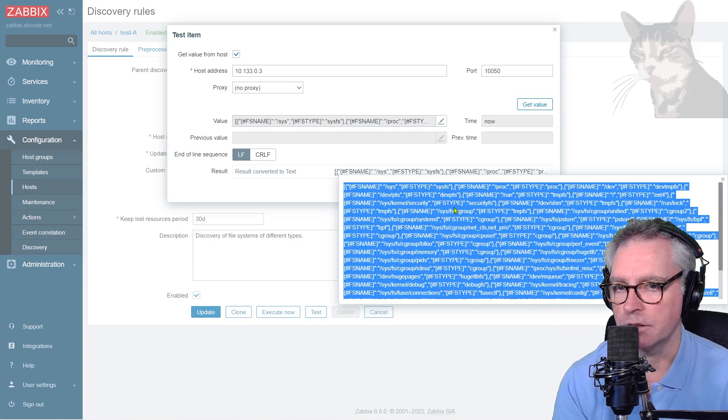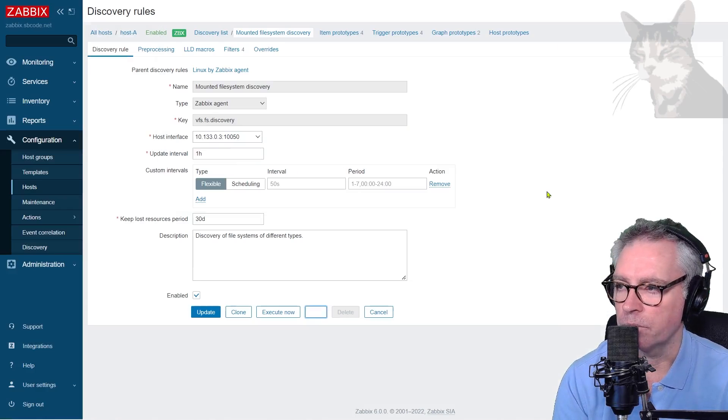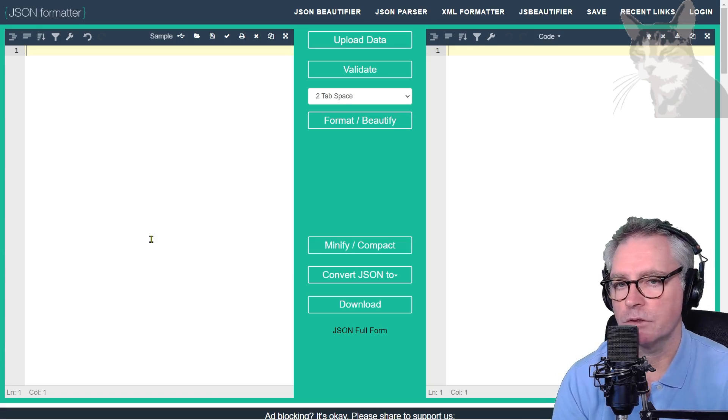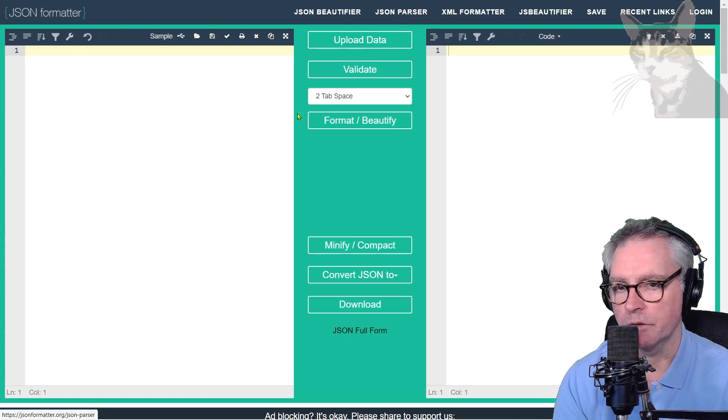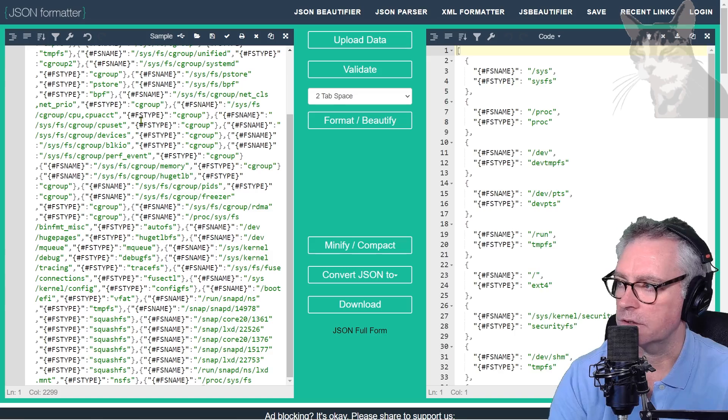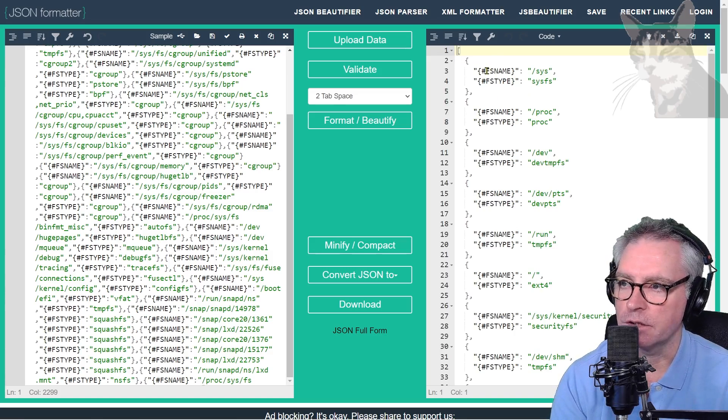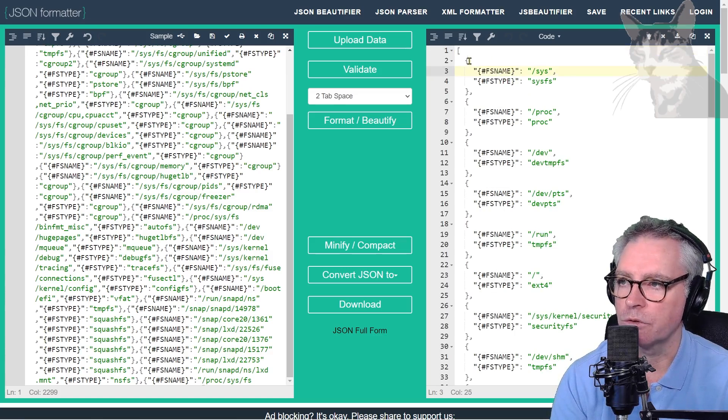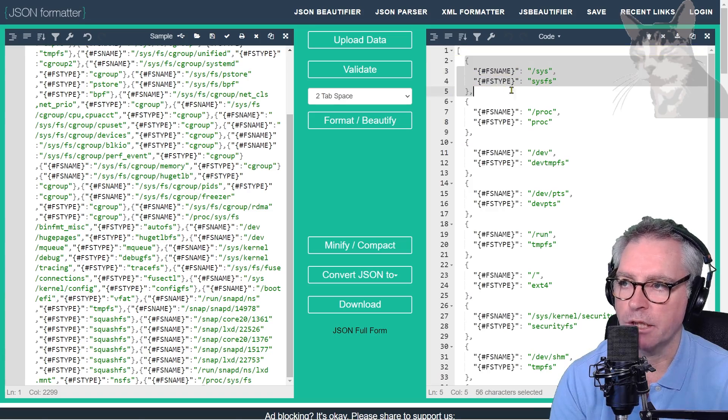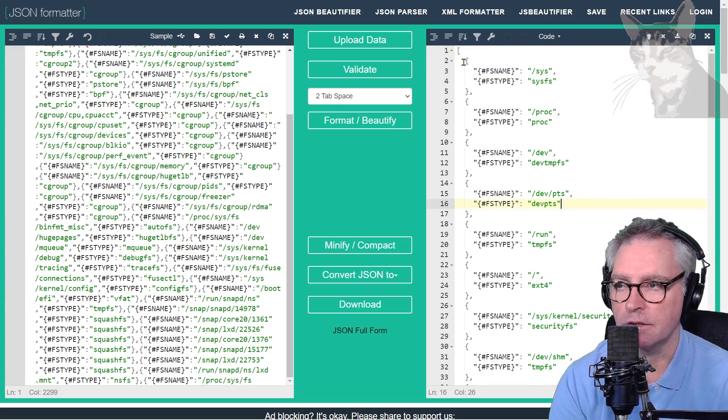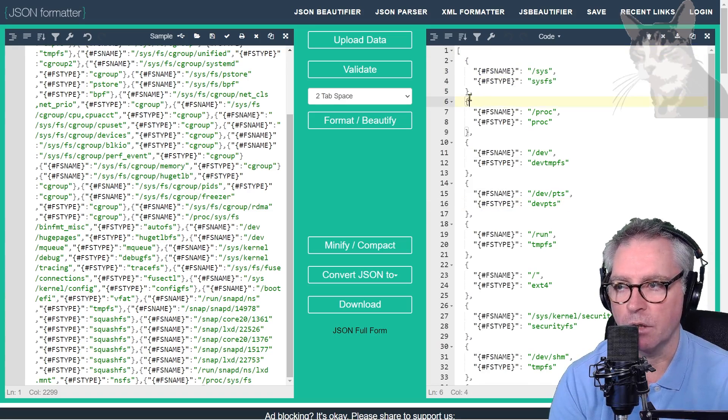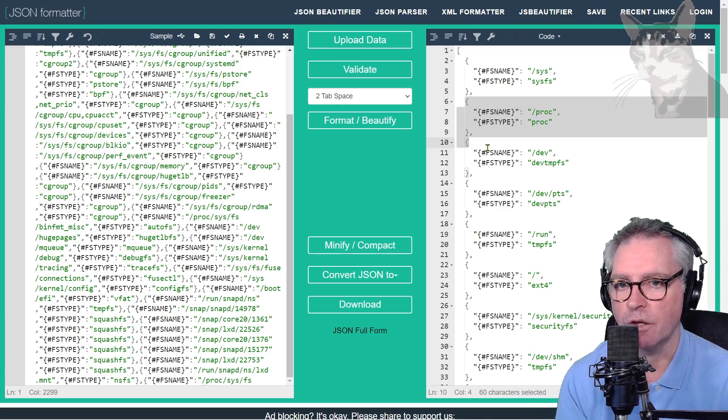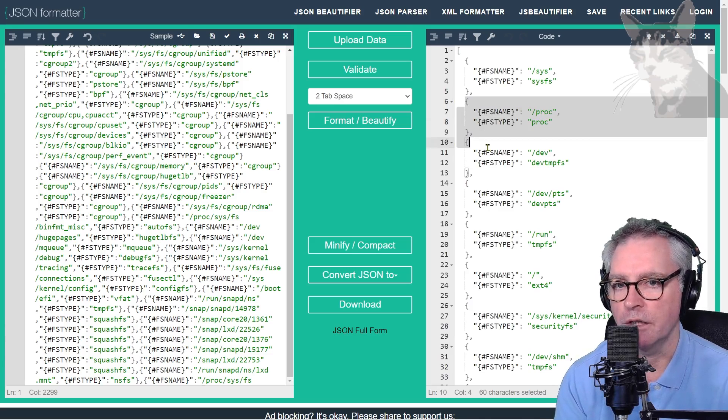that's actually a JSON string returned from that key there that's being run through the agent. Okay, so I've just opened up a JSON formatter on the internet. And if I just paste that JSON in there, on the right here is formatted so it's a bit easier to read. And you can see here hash fs name. That discovery rule has gone through and created an array, that's the array symbol there, of objects containing fs name and fs type. And as the discovery rule finds a new one of these, it runs the item prototypes and the graph prototypes and trigger prototypes on it and creates those as items, graphs and triggers in your host.